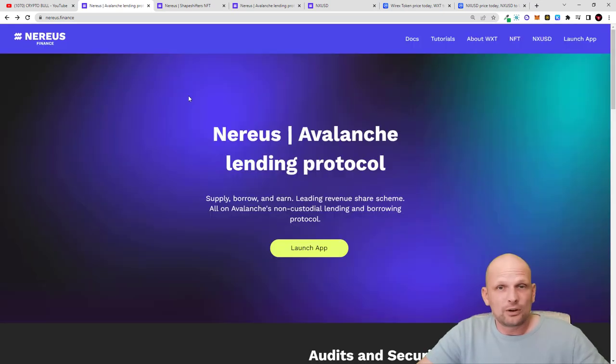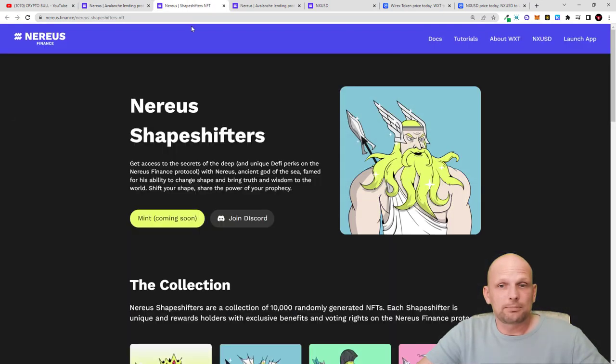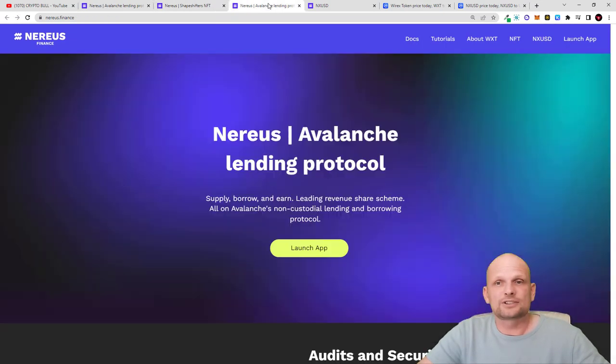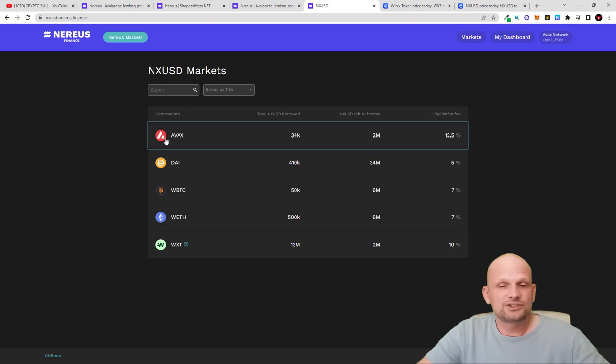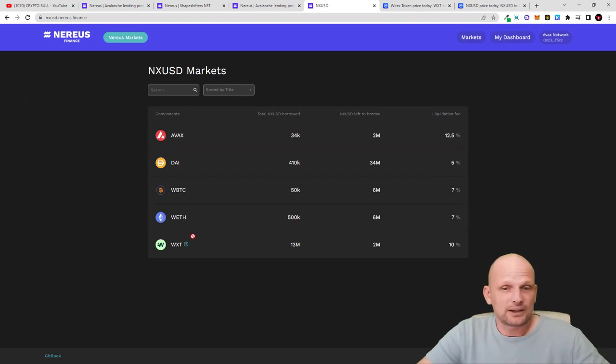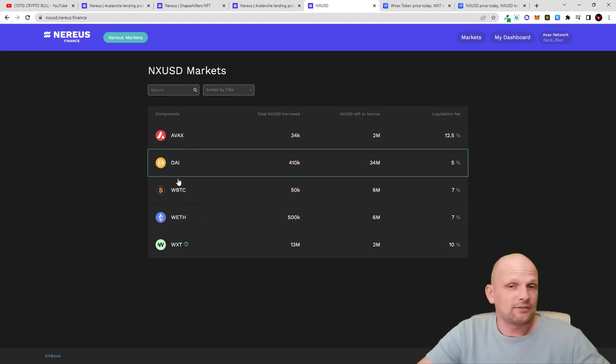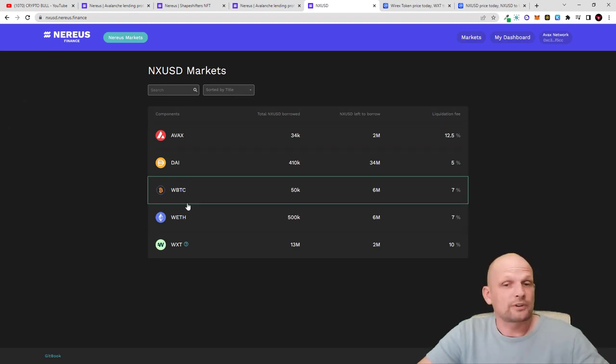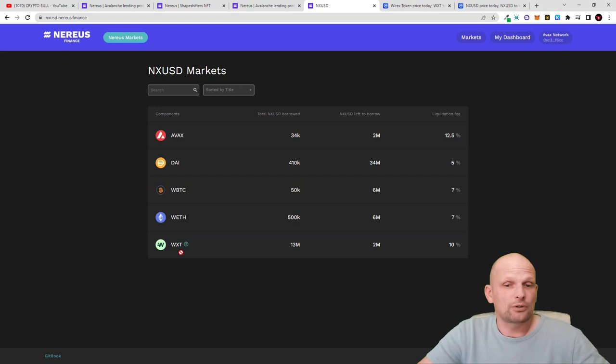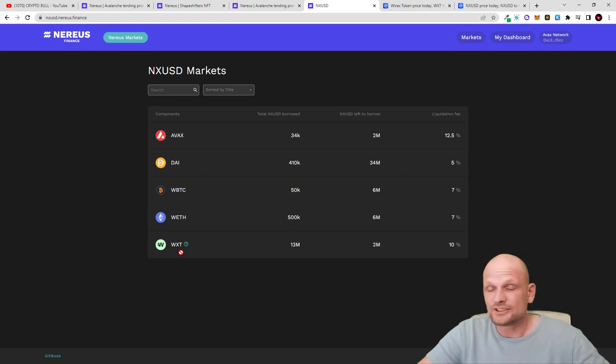This is their application where you can use collateral like AVAX, DAI, wrapped BTC, wrapped Ethereum, or WXT tokens, and you can get NX USD stablecoins.